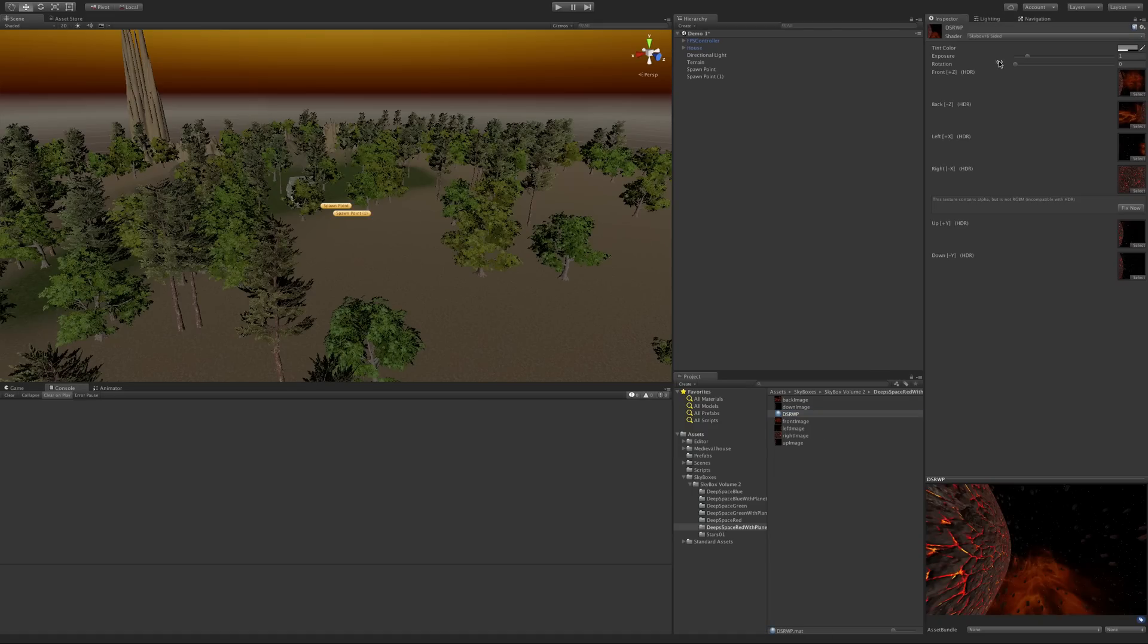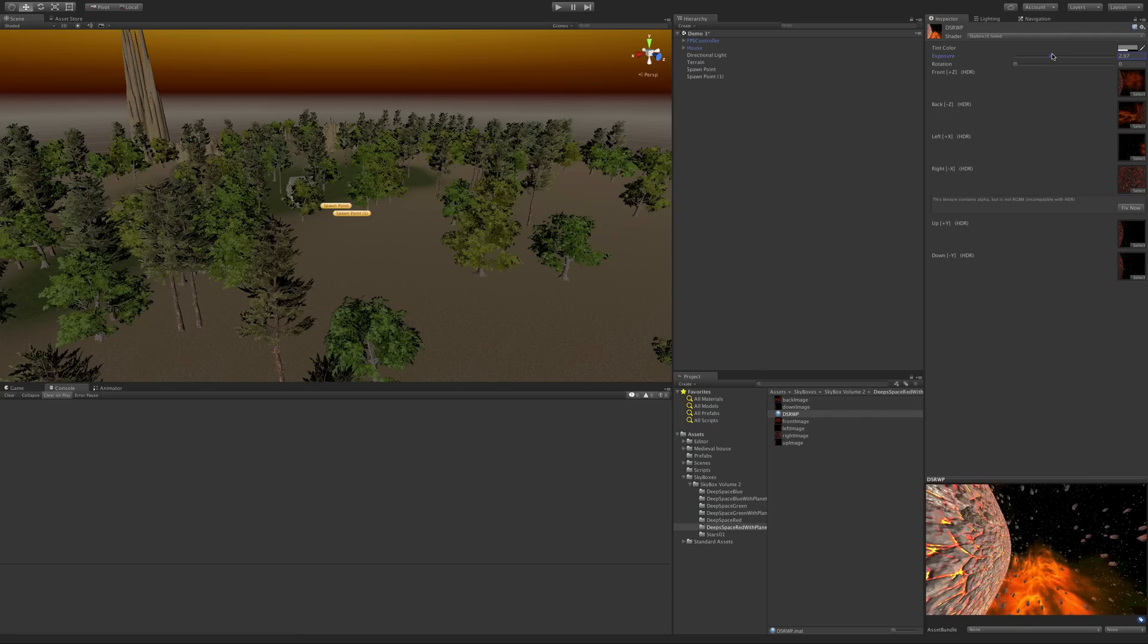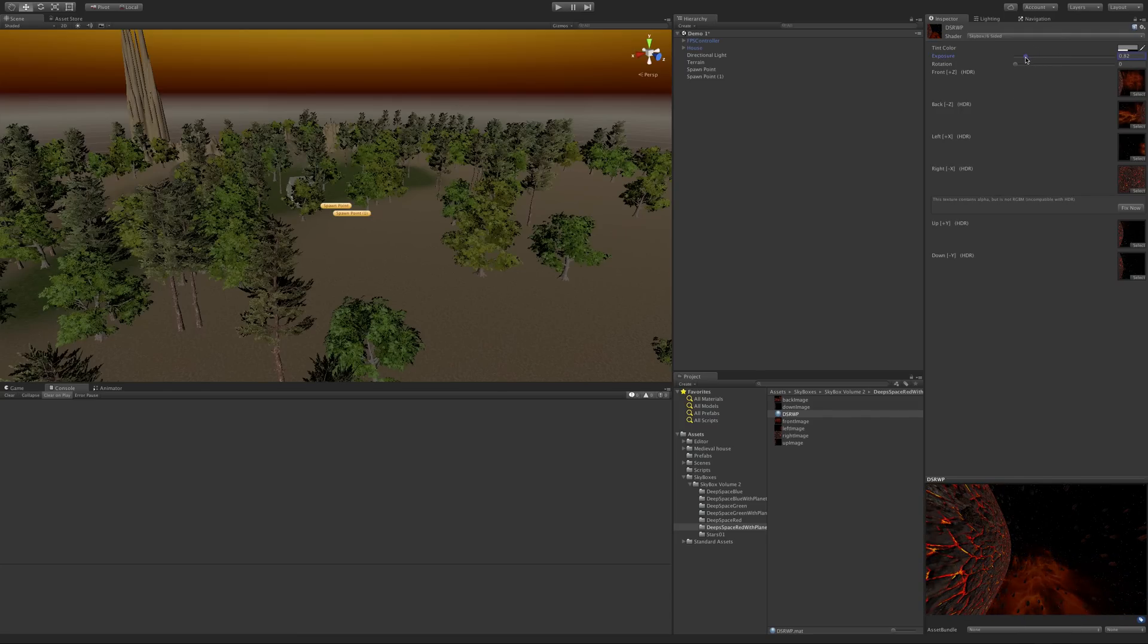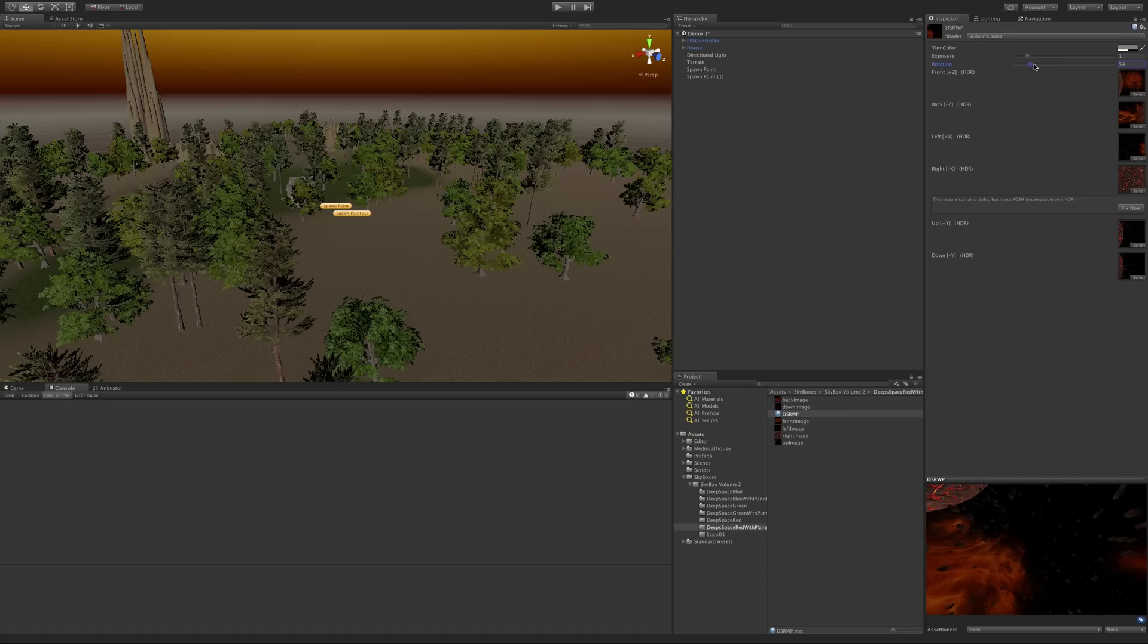If we come back to the inspector and we take a look here, it's set to the six-sided. Now you do have the ability to change the exposures just like you did before. We can go ahead and change the rotation, which is kind of cool.